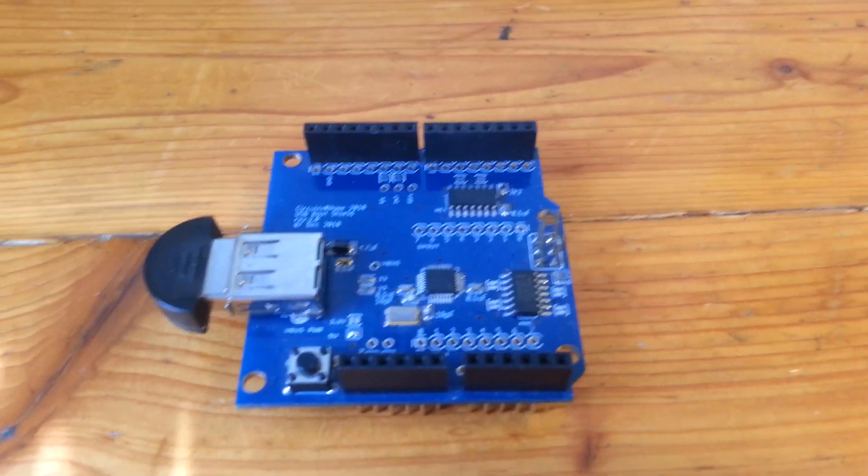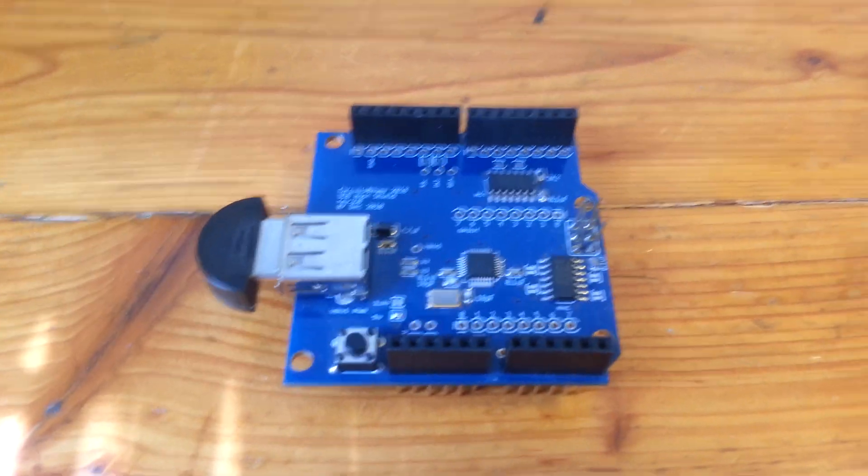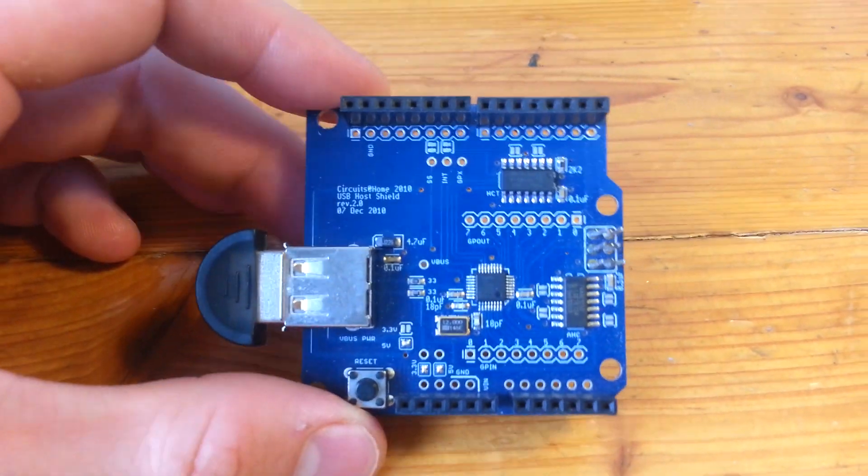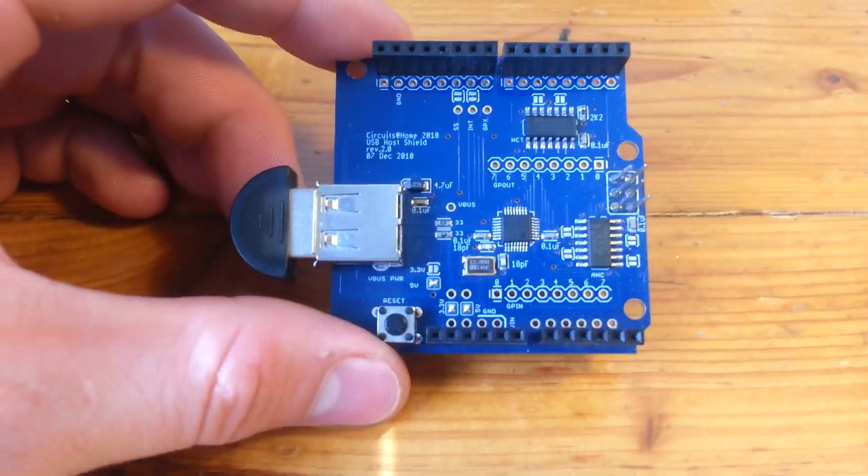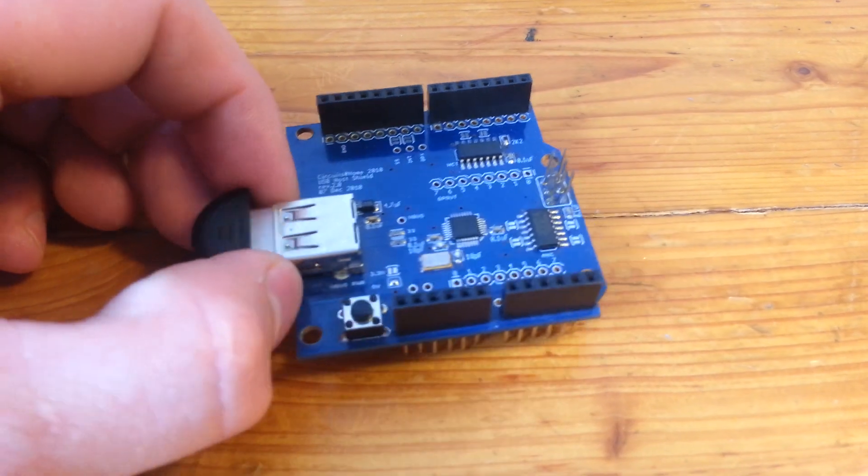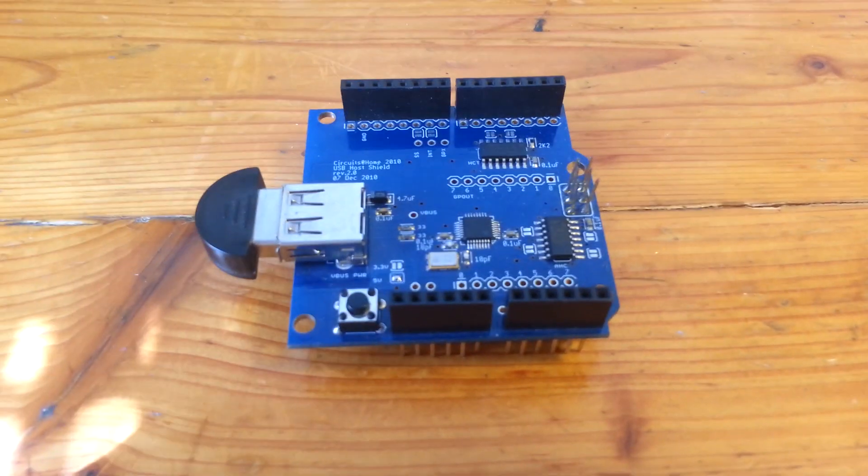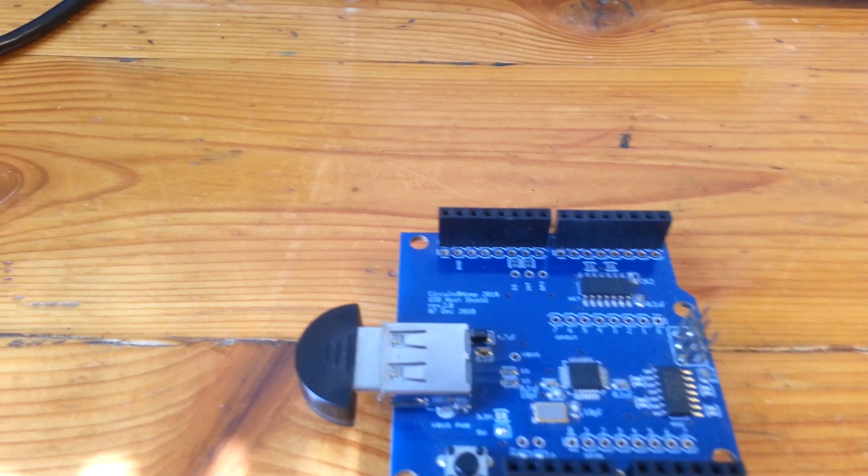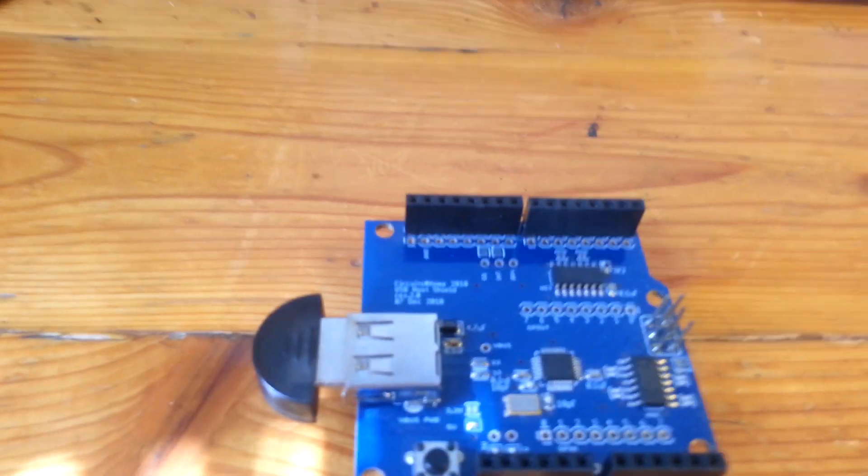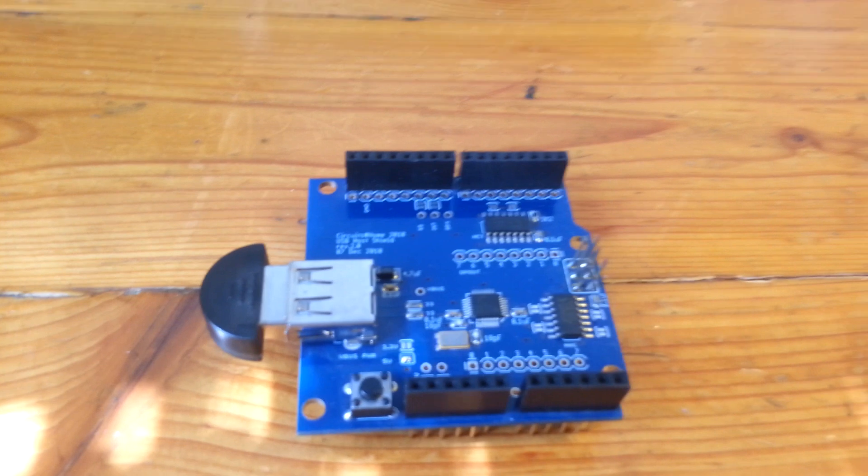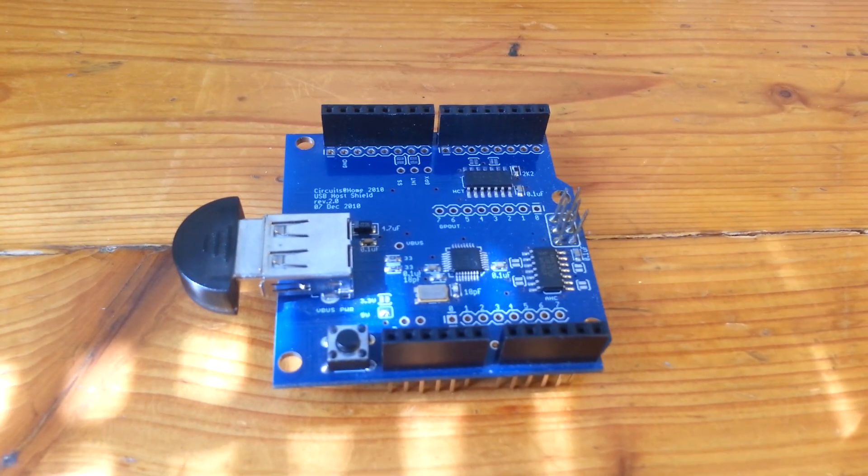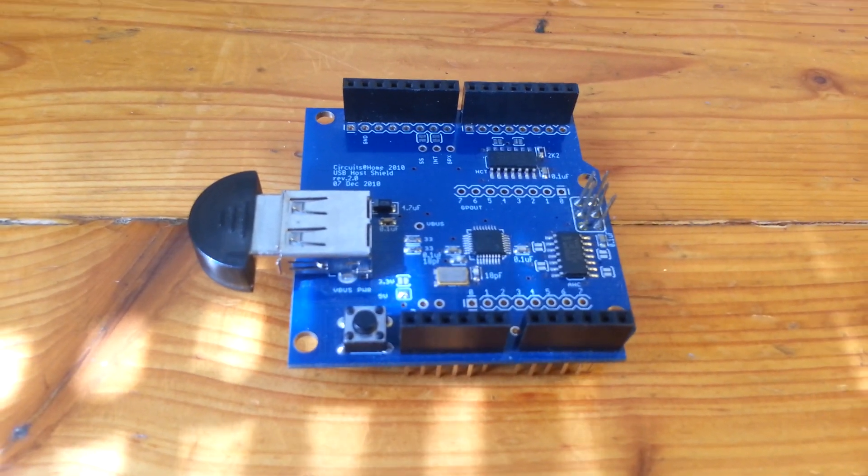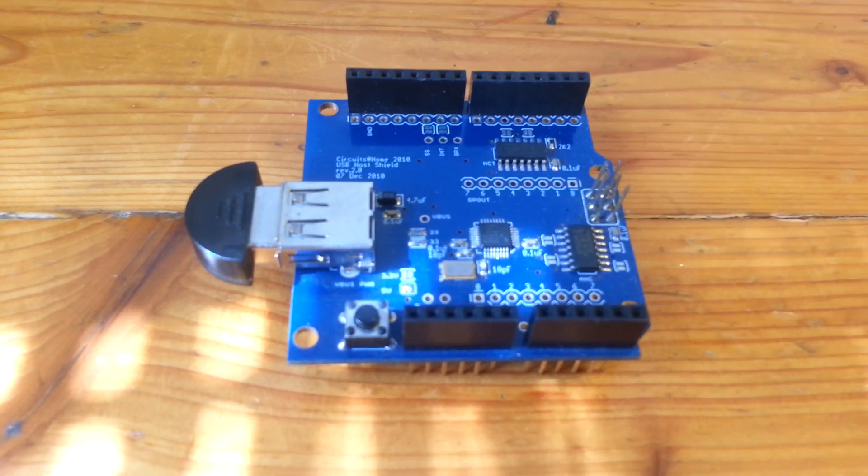This is a quick follow-up video to my other video on the Circuits at Home or SparkFun USB host shield. I get a couple questions a lot, either emailed or in the comment section of my YouTube videos. Those questions are about debugging information, dongles, and running multiple shields. I'm going to go over those things in that order.